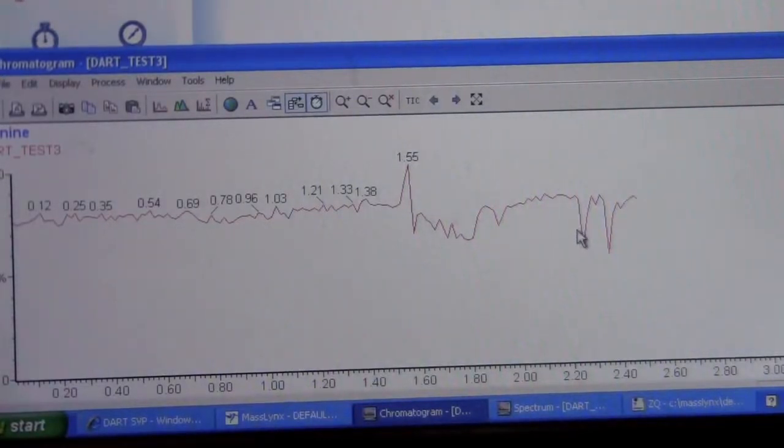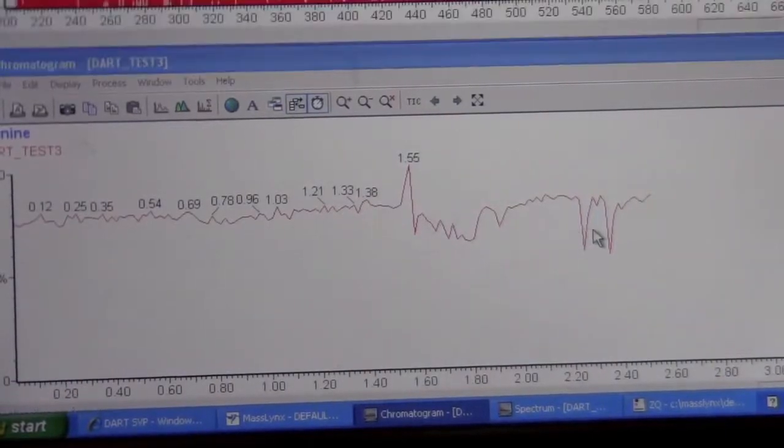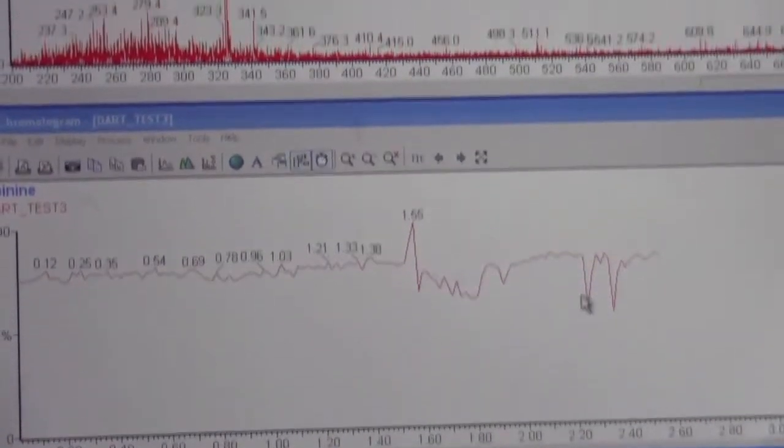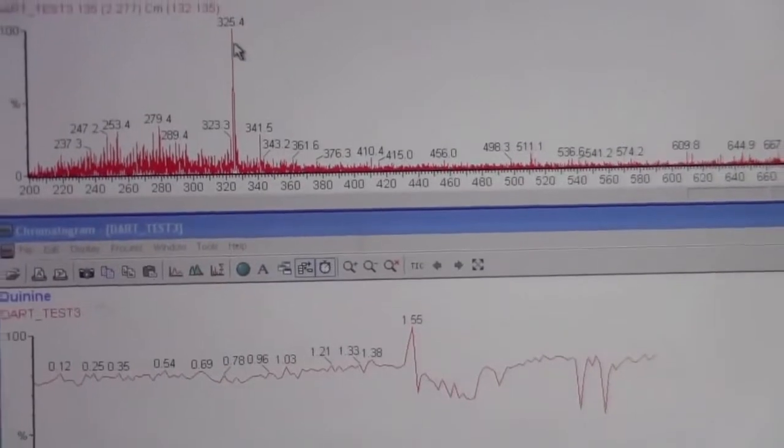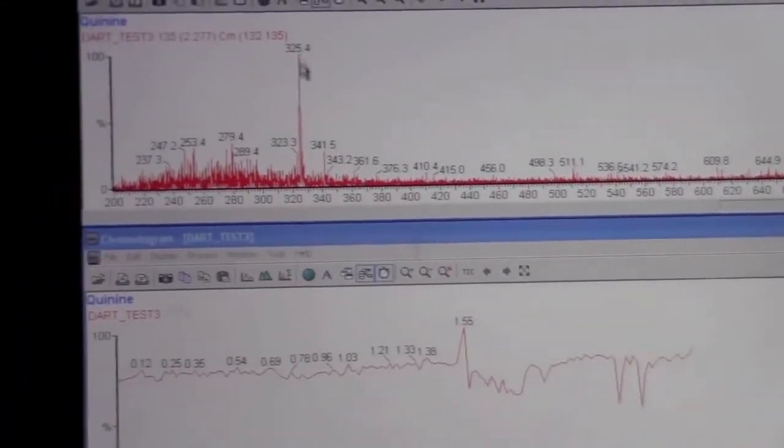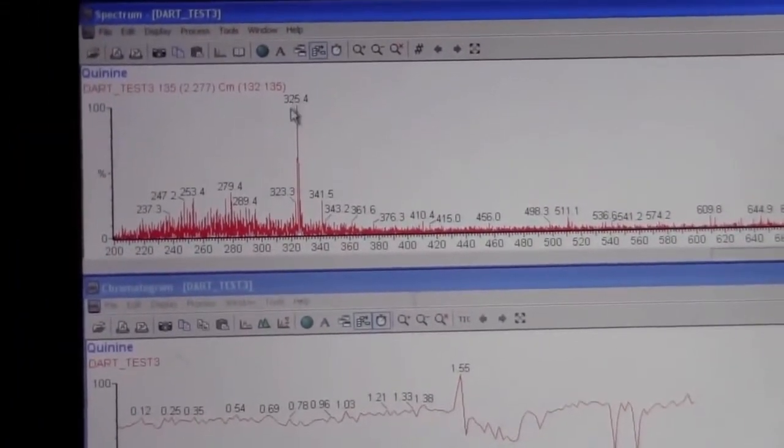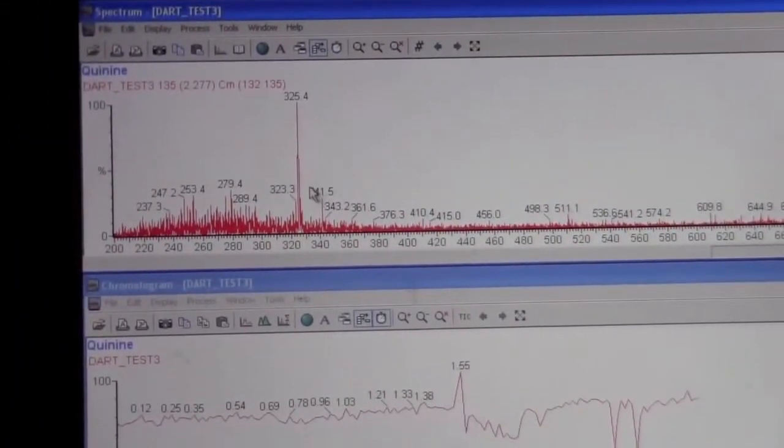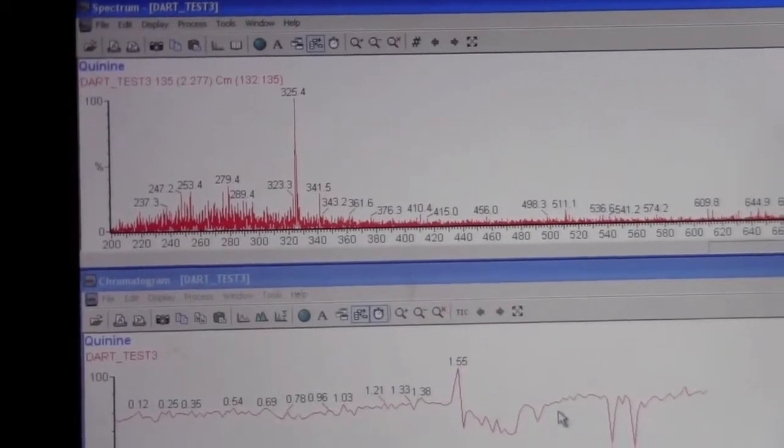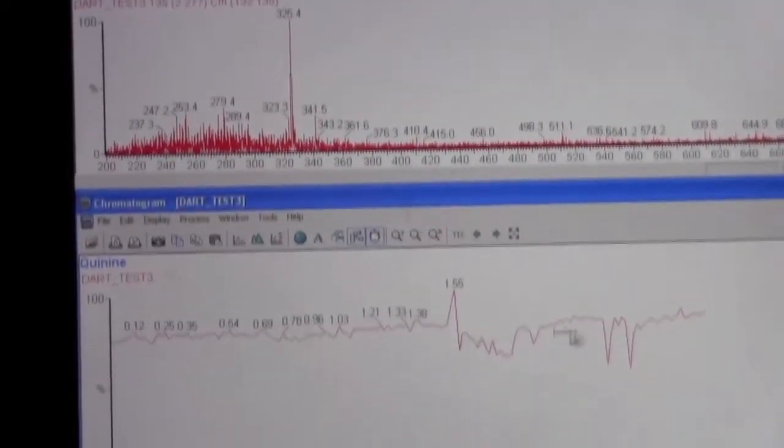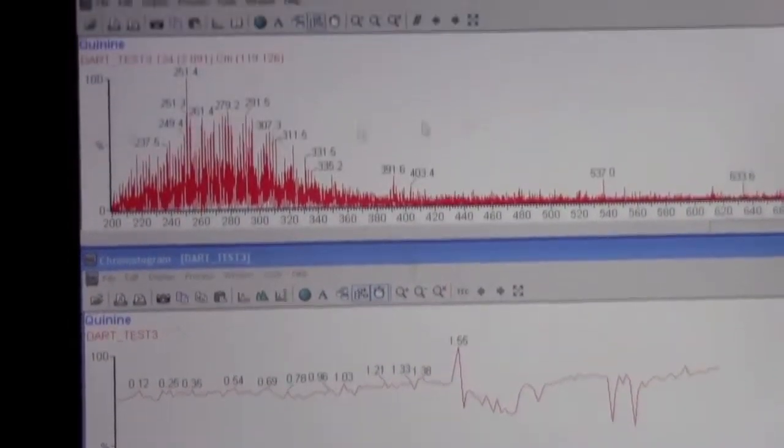So if we right-click and drag on the dip, we should be able to see the mass spectrum. And this is the mass of the sample that we put in here. If we click another region, we will just get noise.